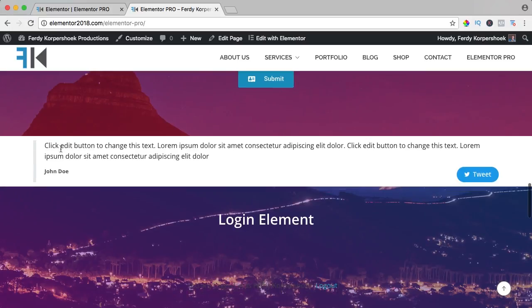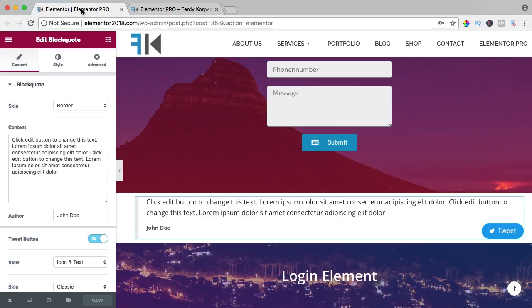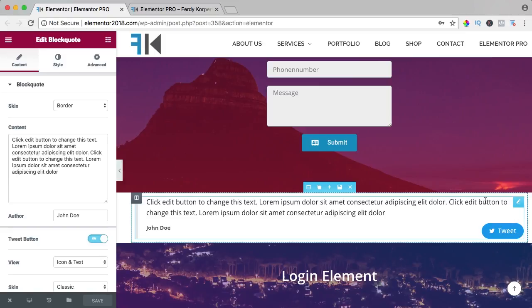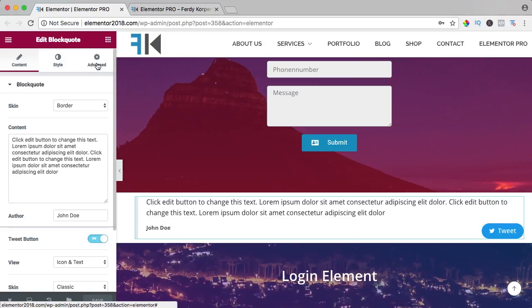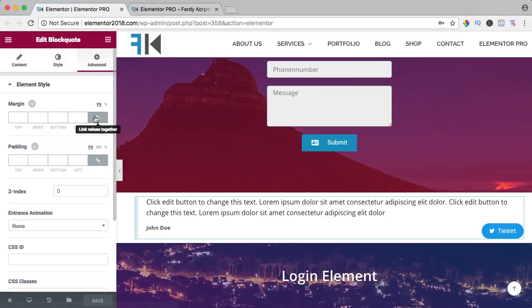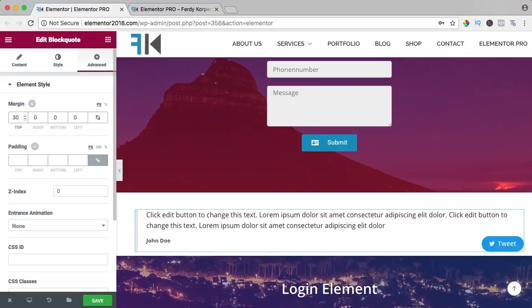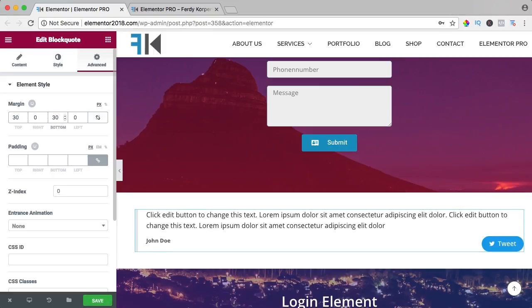Of course we can adjust it, so let's do that. First I want to create a little bit more space, so I click here, go to advanced, uncheck this one, and the padding top will be 30 pixels and below also 30 pixels.